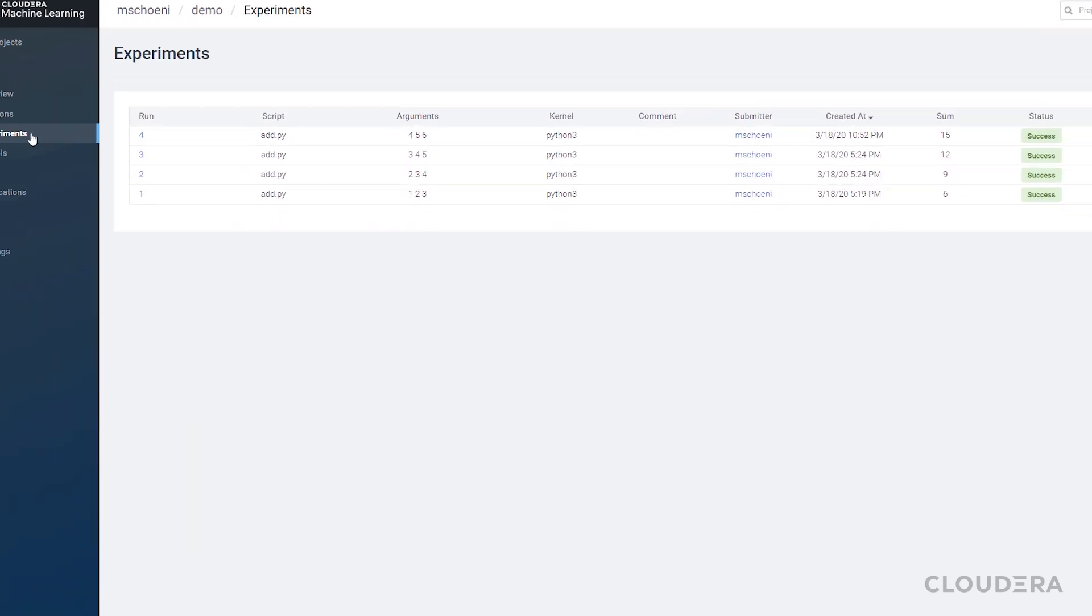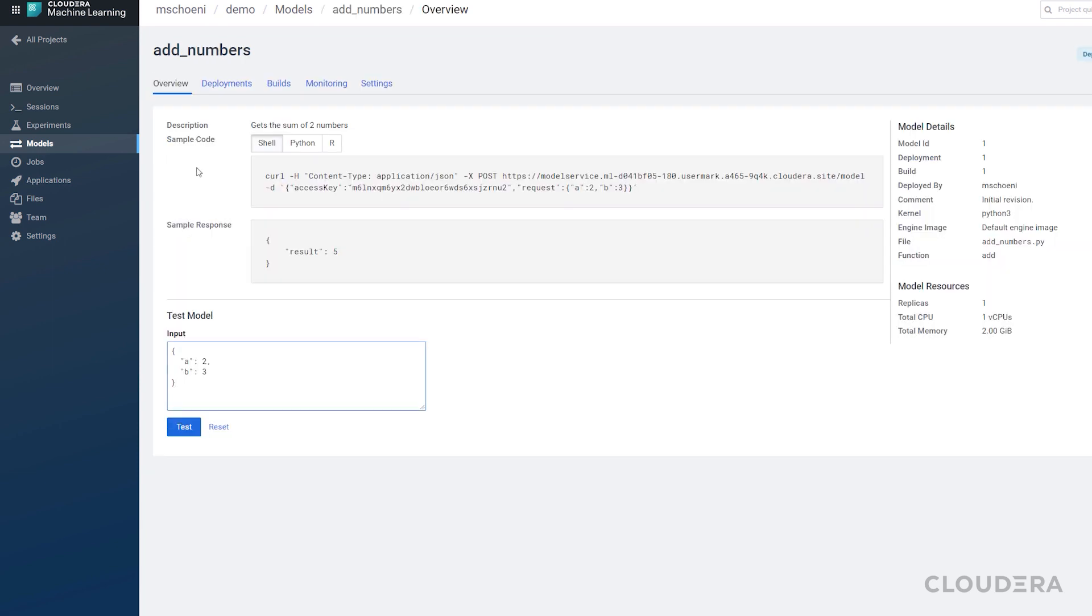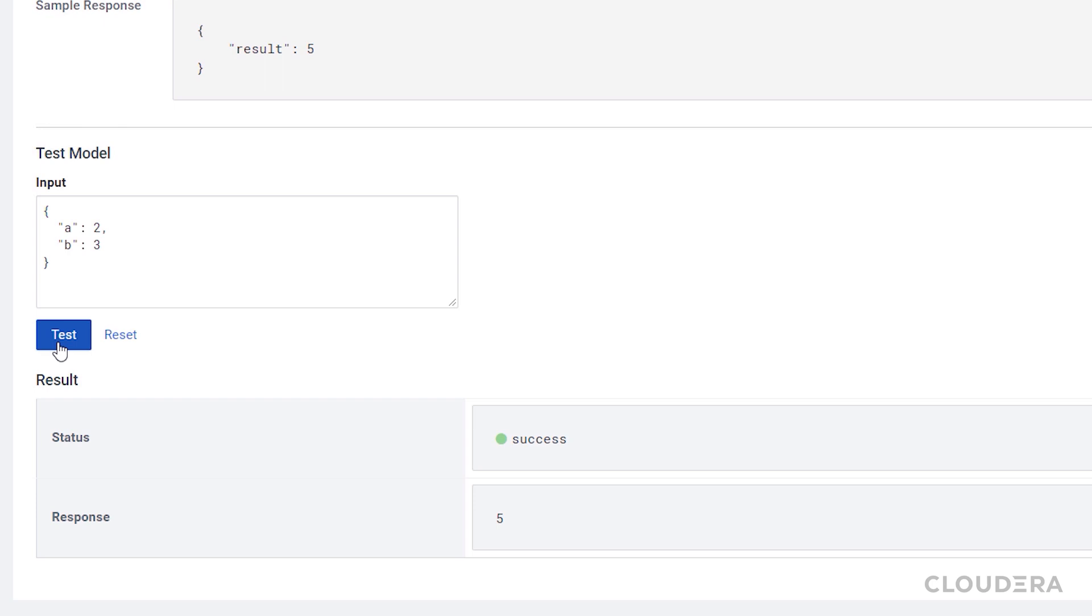Once you're ready to deploy a model, you head to the Model section. CML allows you to deploy models that are accessible via an API call.